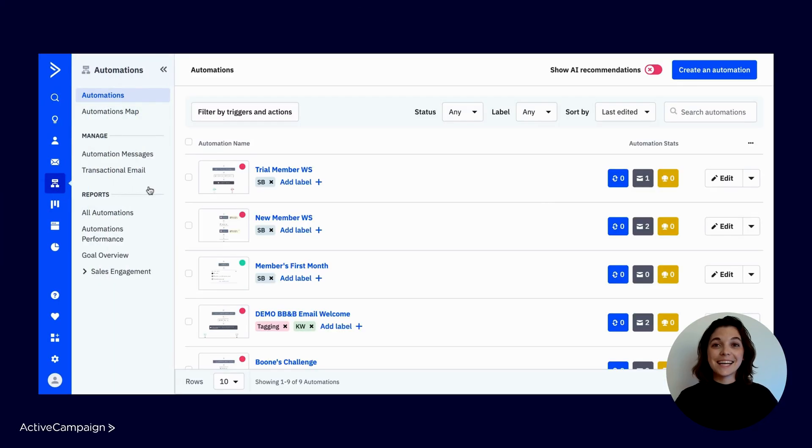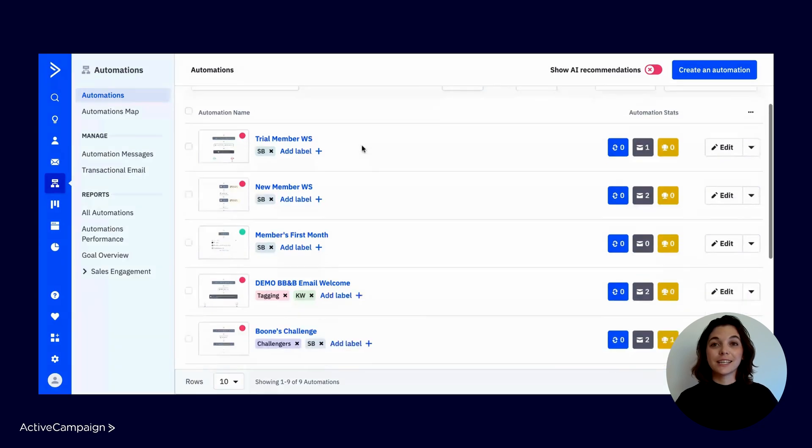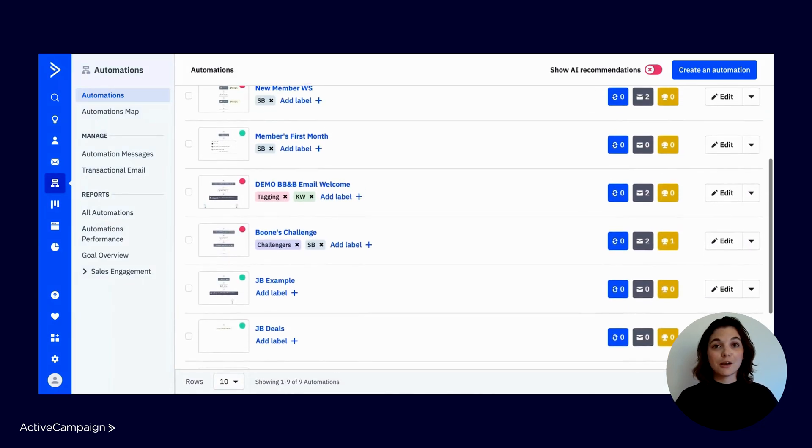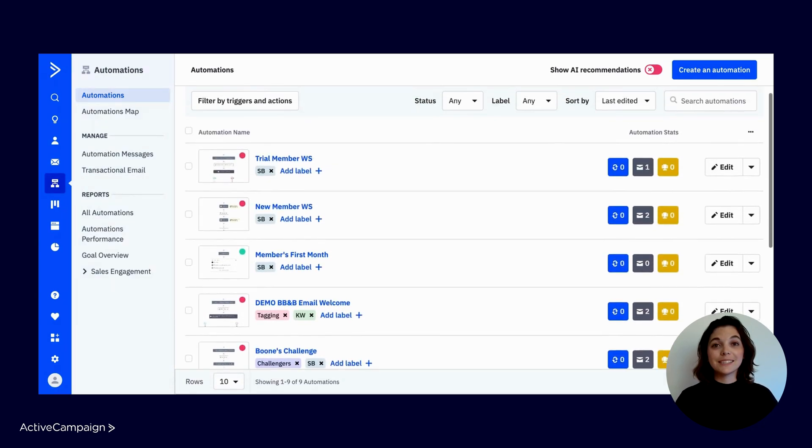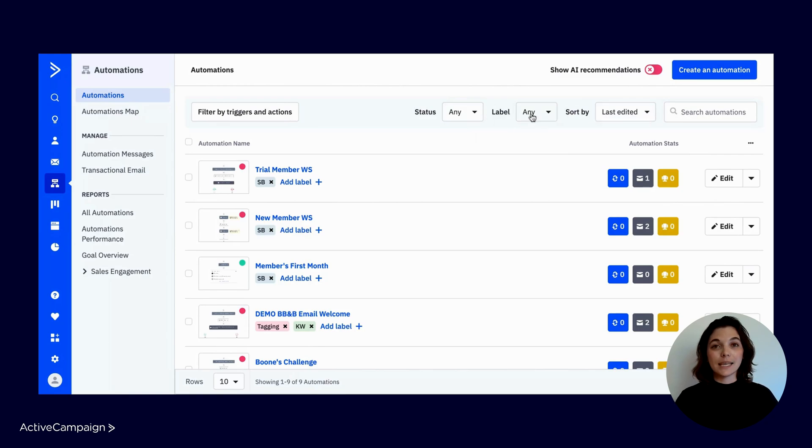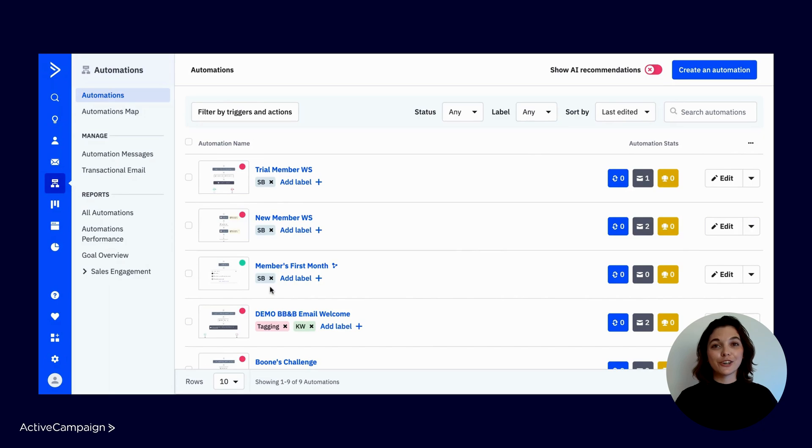To begin, head to Automations in the main navigation. Here you will find all of the automations you have built in your account. You can easily search or filter by status or label. It's a best practice to use labels in your account for internal organization.